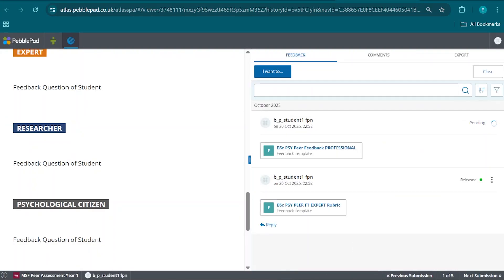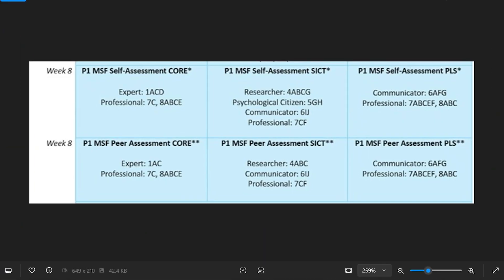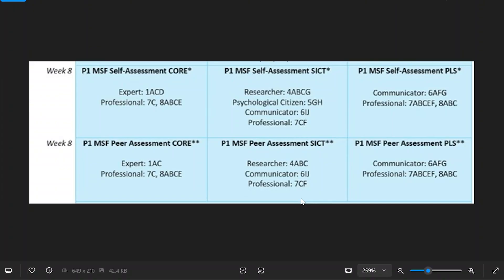That takes care of the feedback procedure for peer assessment within the Core course. We then do this procedure two more times for the SICT and for the PLS assessment, given their respective competencies. This is the procedure to both request and receive peer assessment, and I wish you the best of luck. Thank you.